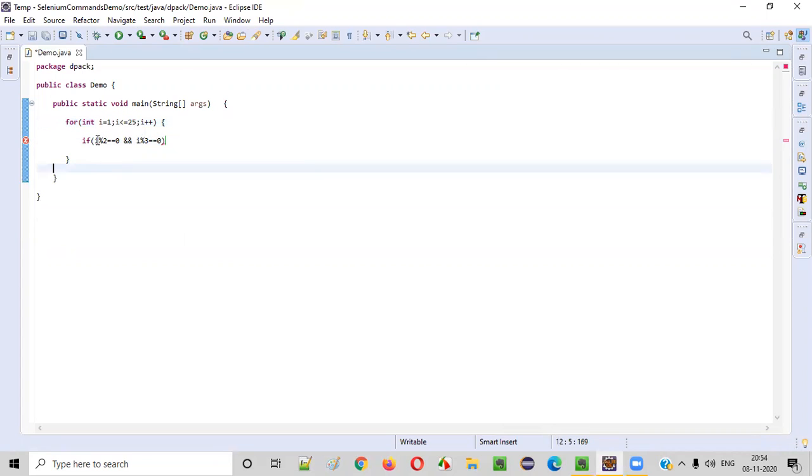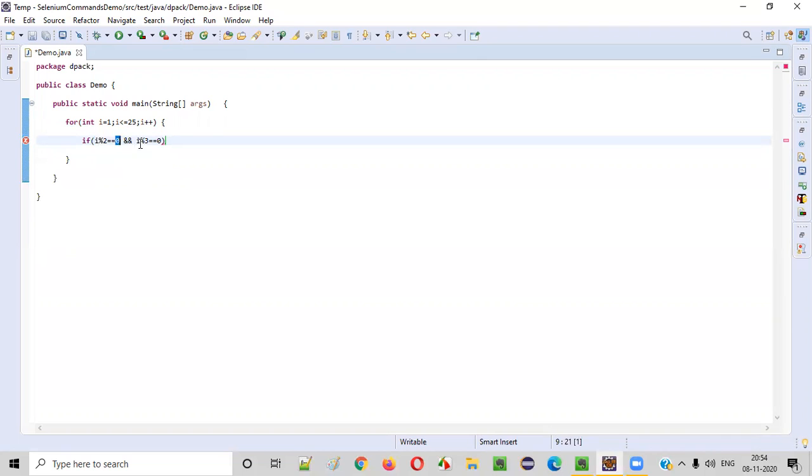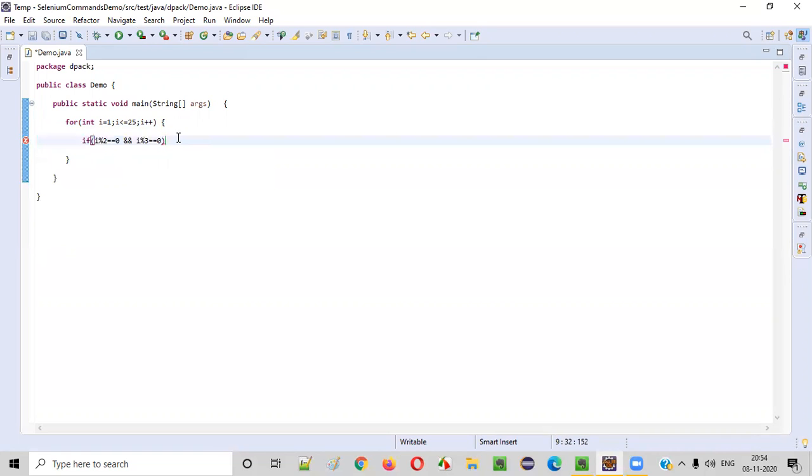when you divide these numbers starting from one to twenty-five one by one, when you divide those numbers by two, they should result in zero. I mean the remainder should come as zero. When you divide this i by two, the remainder should come as zero, and also when you divide this i by three, the remainder should also come as zero. Both conditions should match.